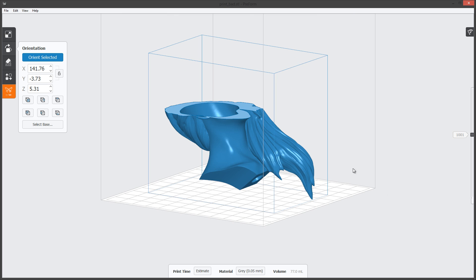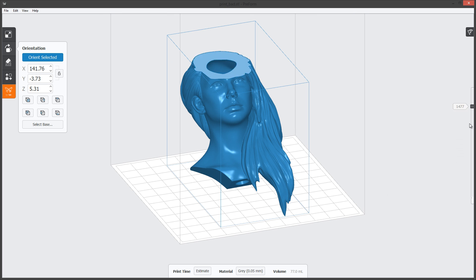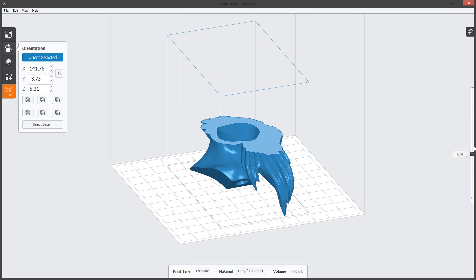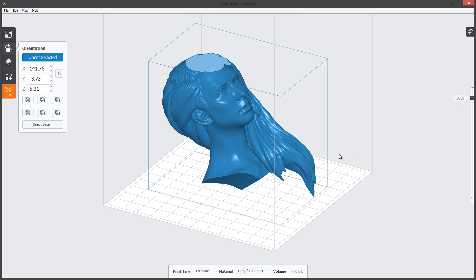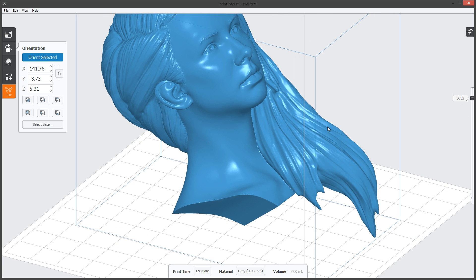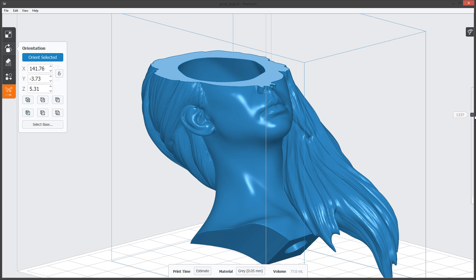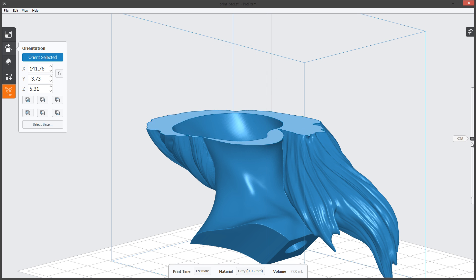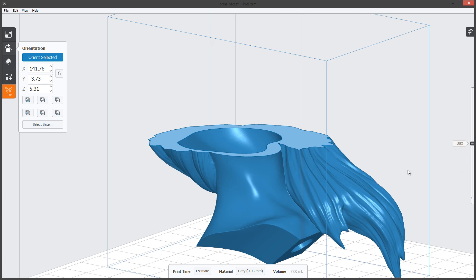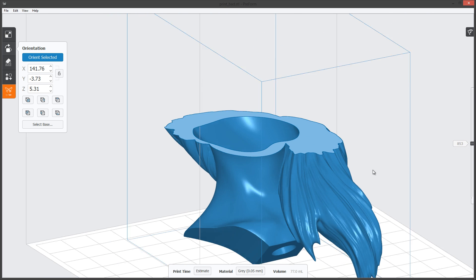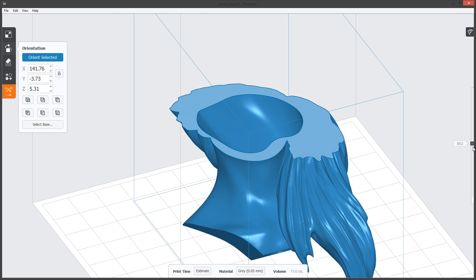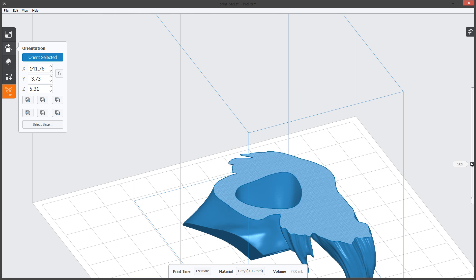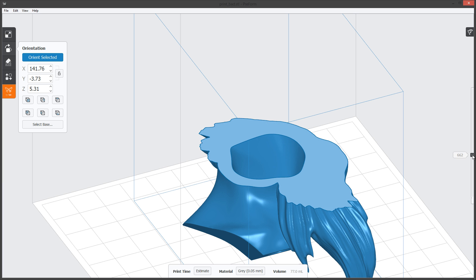In this tutorial we're going to be covering mainly the layer slicing feature in the Preform FormLabs software. For this first example I wanted to show you how you can use this utility to see where you might have problem areas when 3D printing. Essentially what's happening is you're seeing a layer by layer build up of what each 3D print layer will look like one after another.